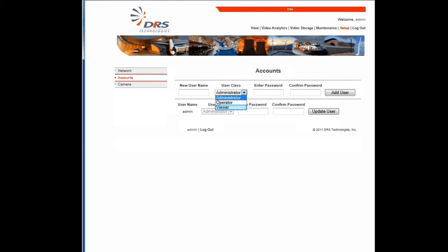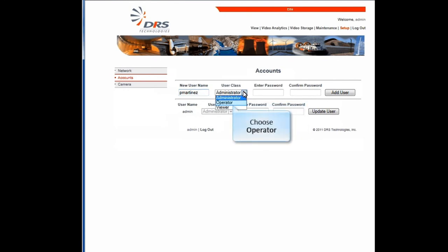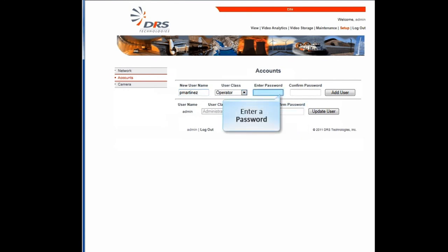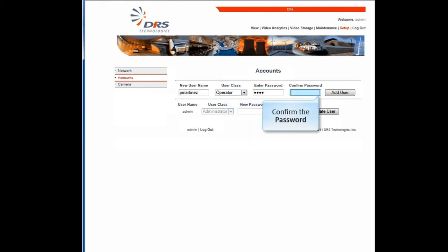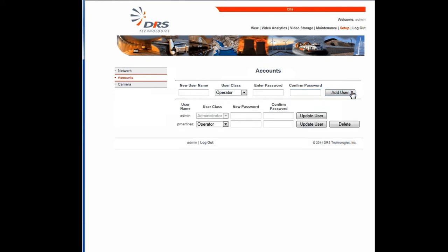Let's add a new user, Paul, as an operator. Enter the name here. Under User Class, choose Operator. Then, create a password for Paul. Re-enter the password to confirm. And click the Add User button. You can also make changes to existing users or delete them.